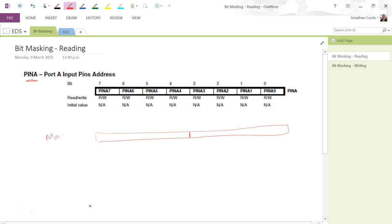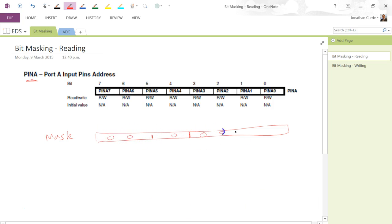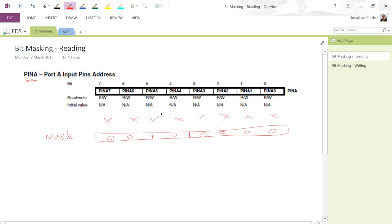This mask is just like the original register, but we put a 1 in the location of the bit we want to check whether it is high. So basically what we're saying with this mask — filling in the 0s — is we don't care what bits 7, 6, 4, 3, 2, 1, or 0 are. We're only interested in what pin 5, or bit 5, is doing.